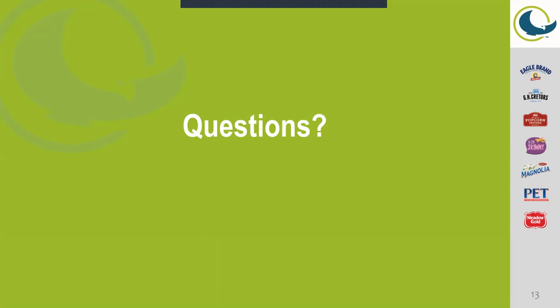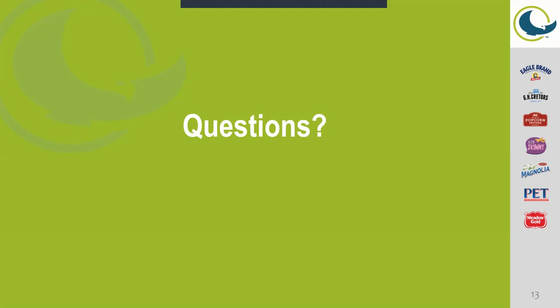First question: can you elaborate on how long your hiring process typically takes, from submitting an application to being hired? Yeah, so submitting an application to being hired, it will probably take about two to three weeks. It kind of depends on the background check coming back and being cleared. That is probably the longest of the process.